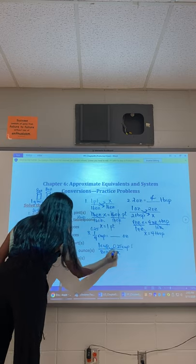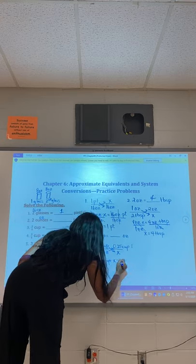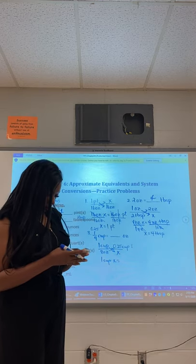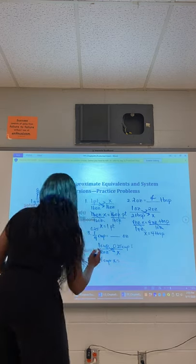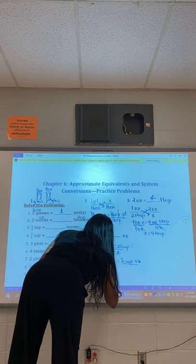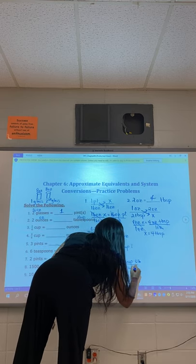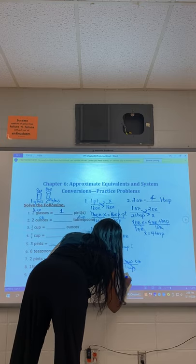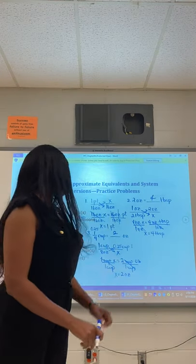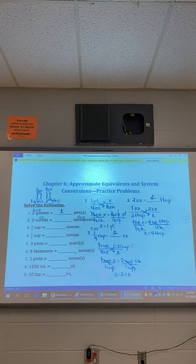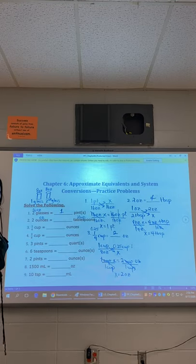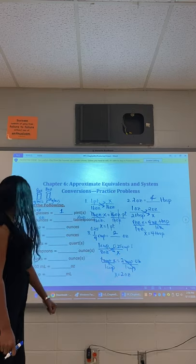I want to cross multiply: one cup times eight equals 0.25 times eight, which gives two. Divide both sides by one cup, and two divided by one is two ounces. And the same applies for number four — if you wanted to practice, three fourths is the same as 0.75, so you would substitute 0.75 there as well.